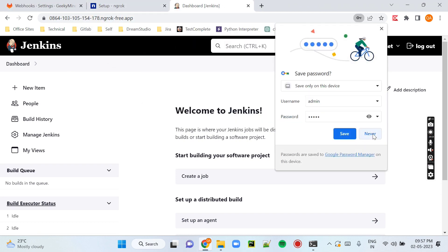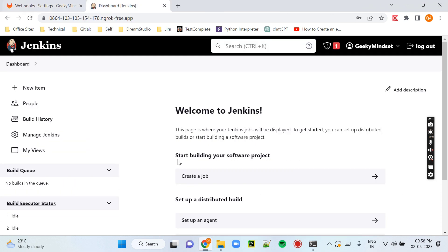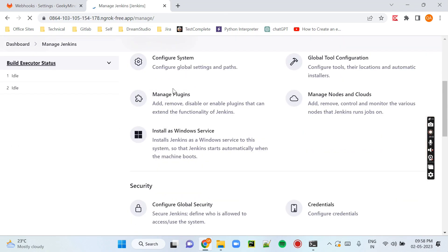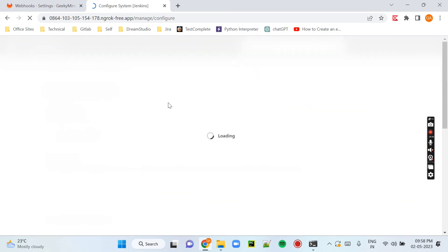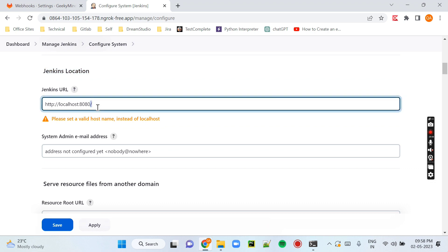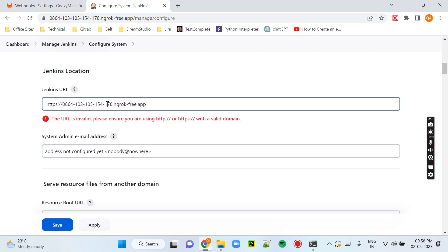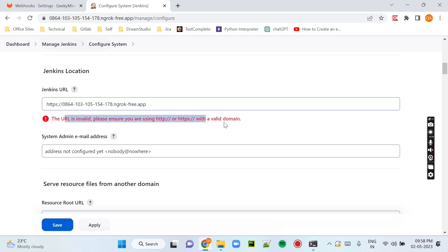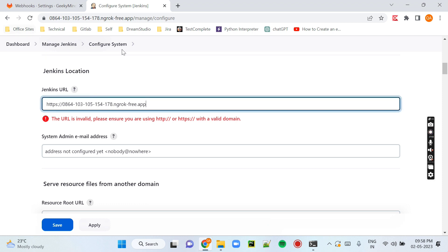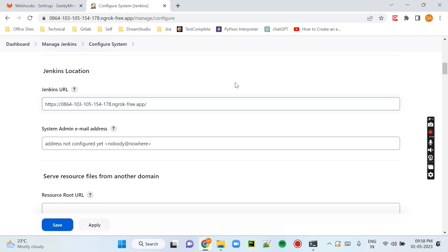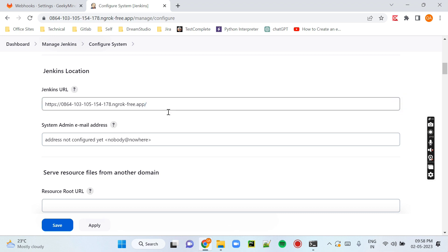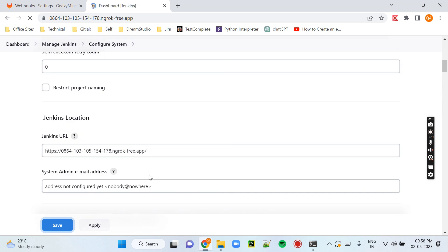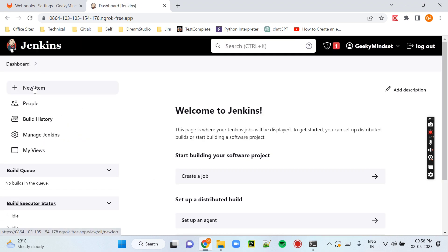Now this IP has become a global IP — anyone can open this IP and access our Jenkins. We also need to configure this same IP in Jenkins as the URL. Go to Configure System, scroll down to the Jenkins URL field under the Jenkins Location section, and enter this public IP. Make sure to add a trailing slash, then click Save.